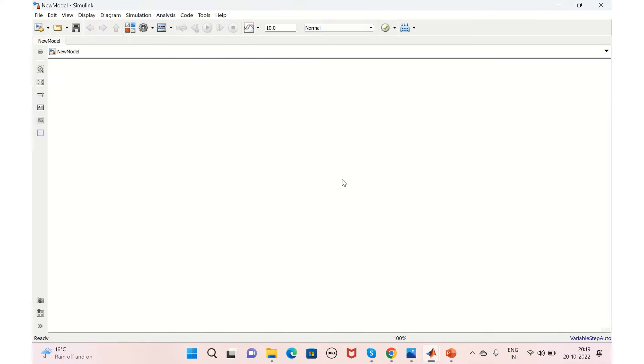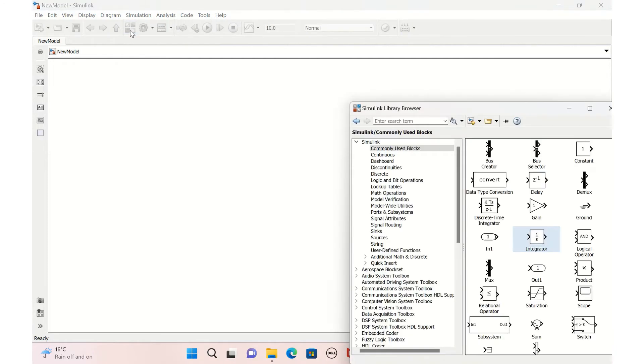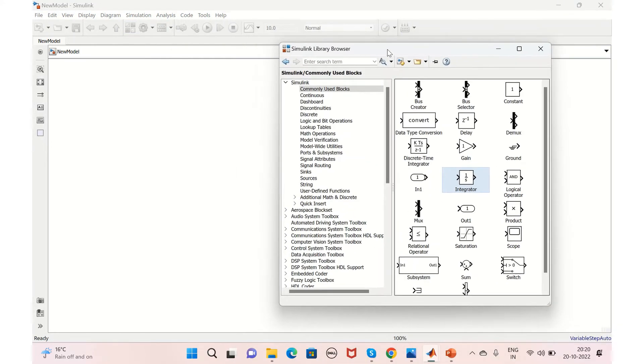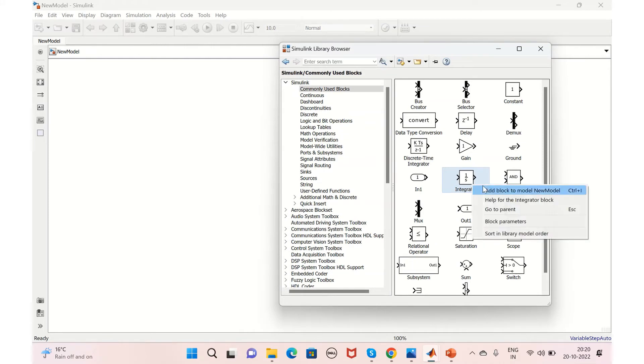Now, next question would be: how do we add the blocks into our model? So it's very easy. We can just click on the Library Browser here and you get all the blocks that is there in Simulink.